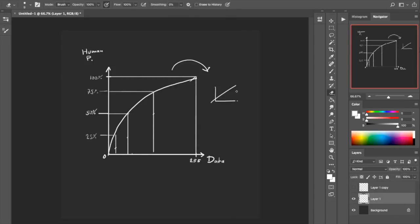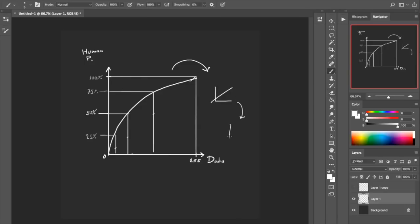And then we can do the math, because in linear space, doubling it is actual doubling. Then we have to go back to our sRGB space — which is for human perception and handles colors well — and we get our calculations done in between.